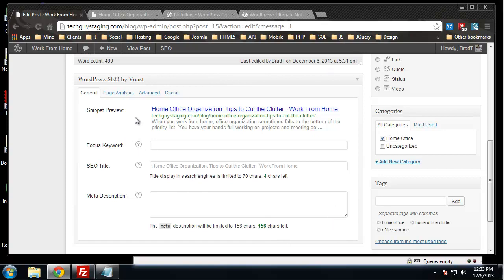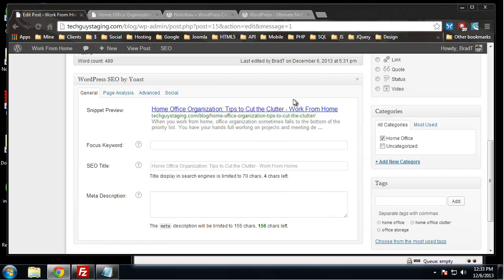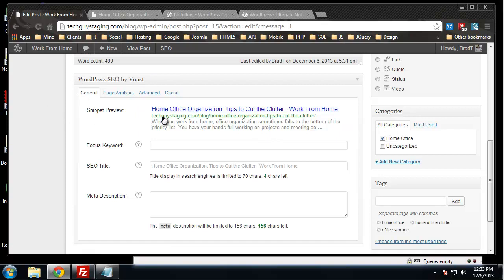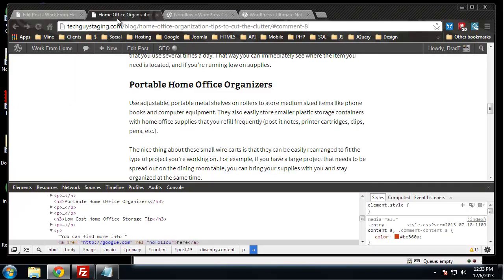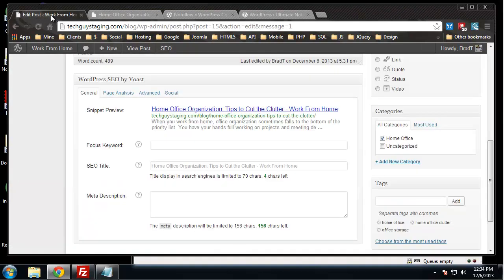One really cool thing is this snippet preview. This actually shows you exactly what your result in Google would look like for this post. We have our title which is the same as the page title. If we go to the front end and hover over this, you can see that's the page title.